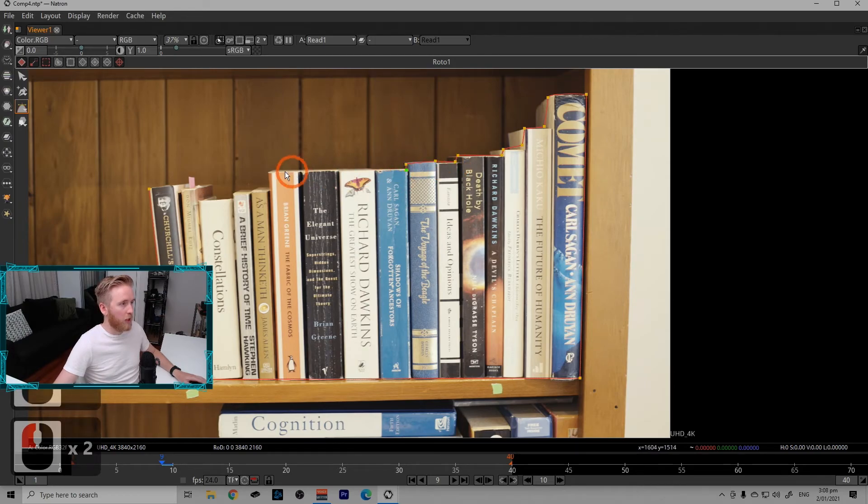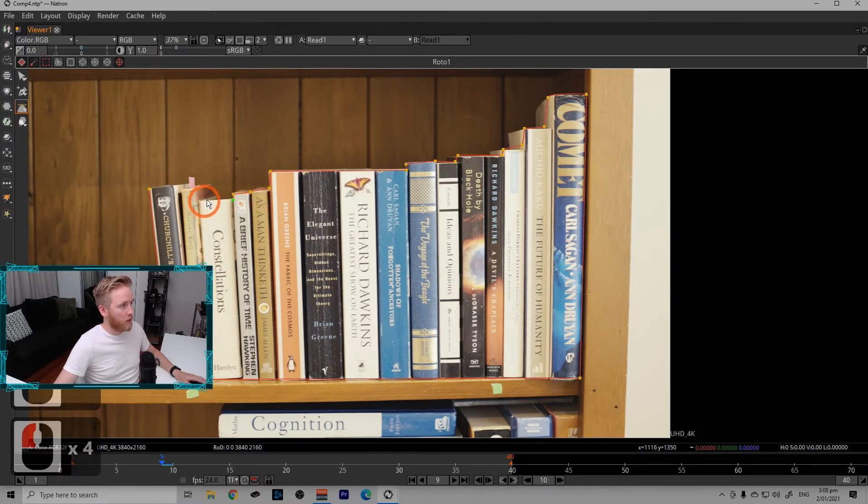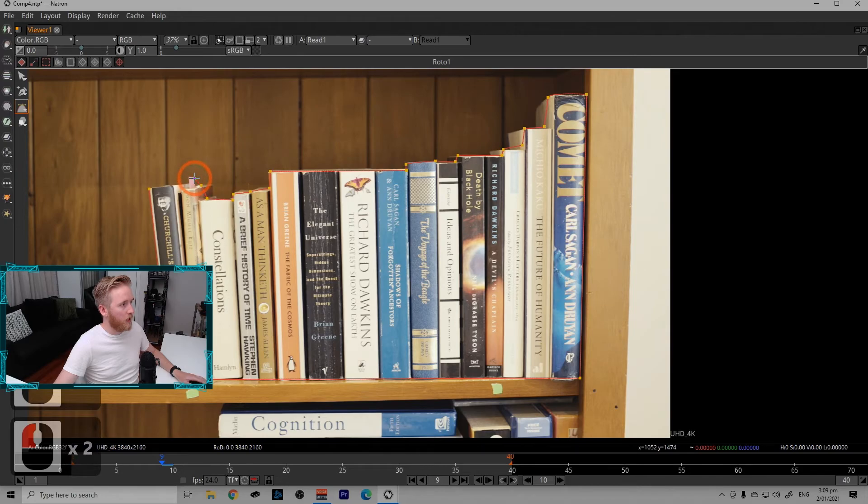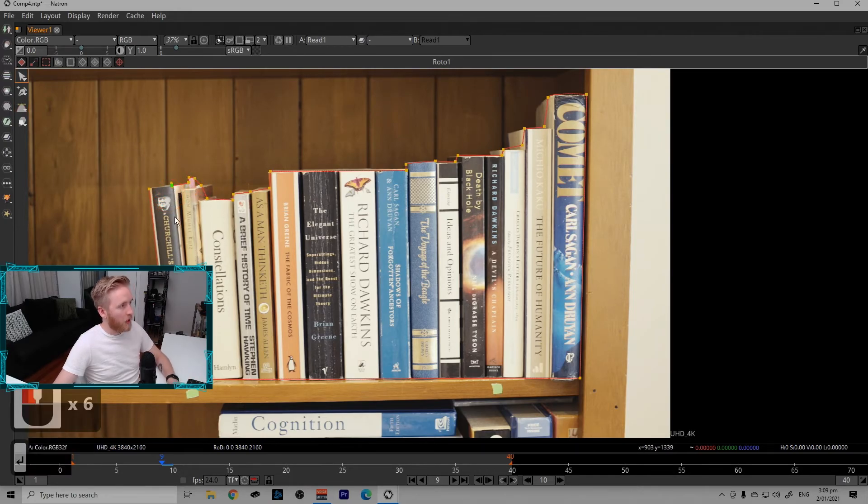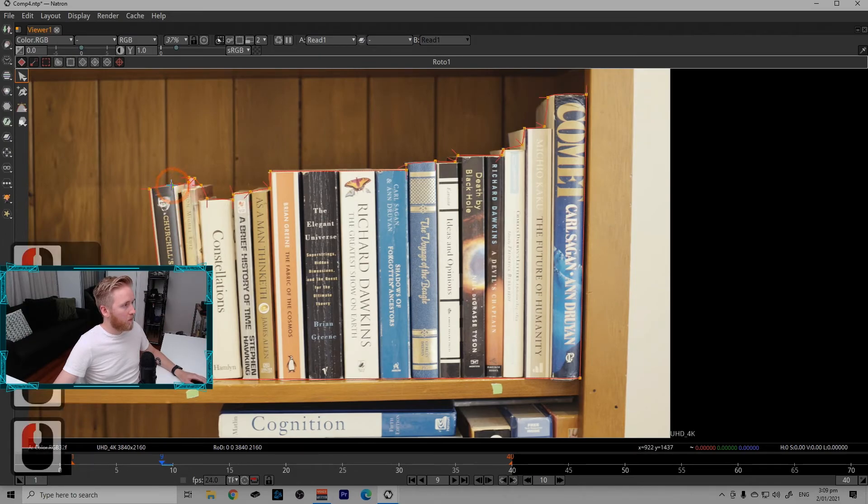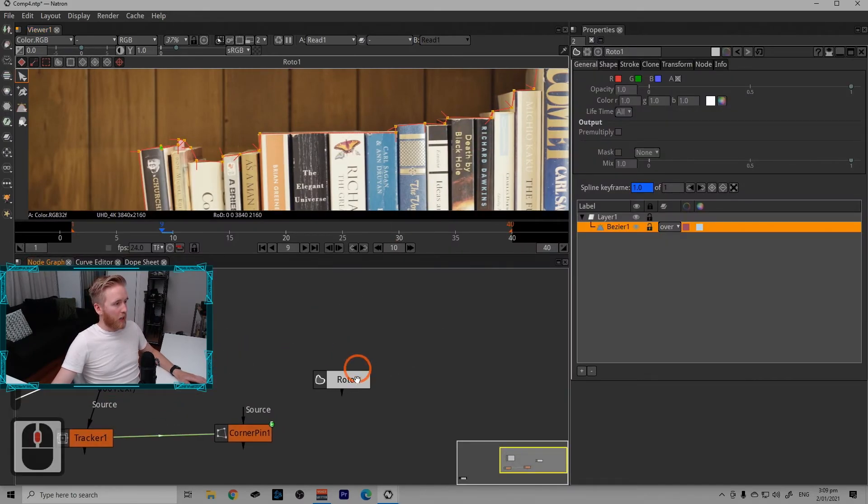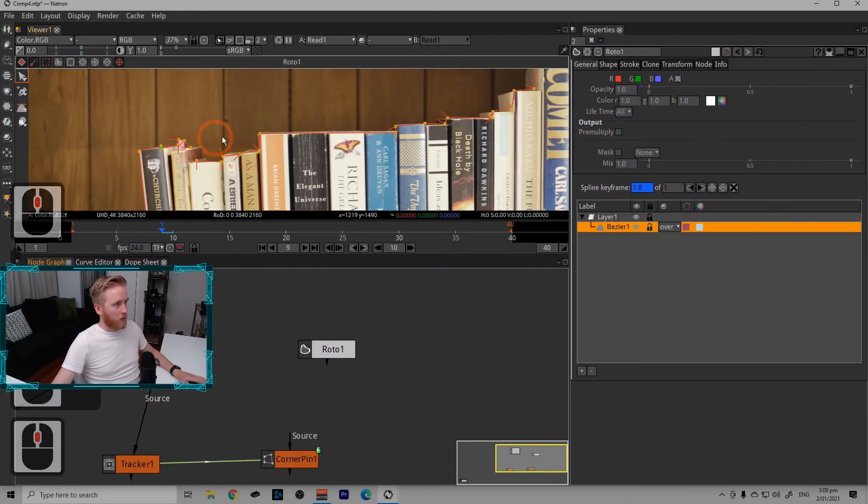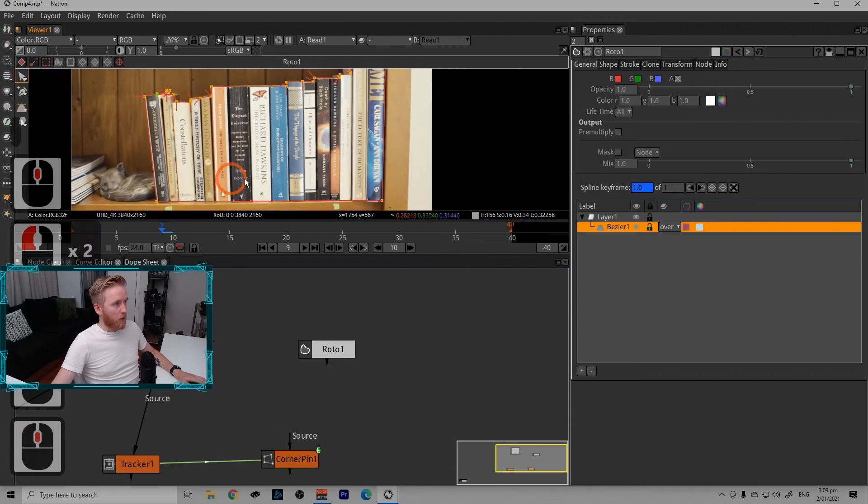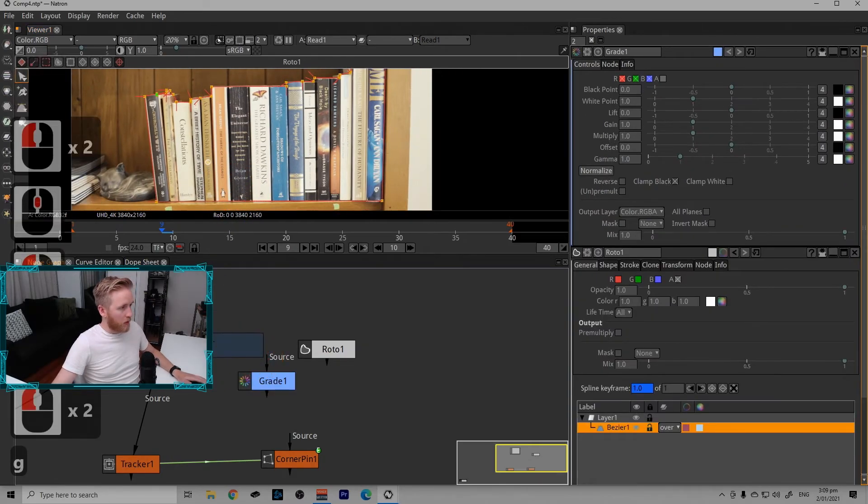If you're following along with this exact footage, go ahead and make this shape as well because we will be using it later in the subsequent lessons to make the final comp that I showed in the beginning. It doesn't have to be perfect. And there we go. So it's just a rough outline of the shape.